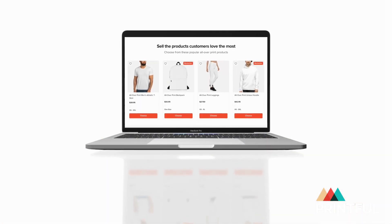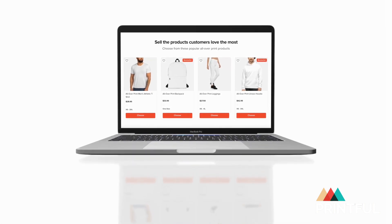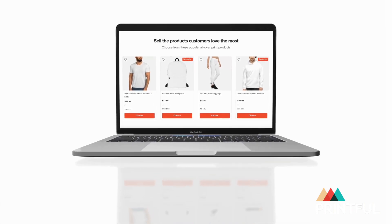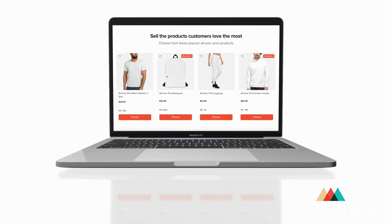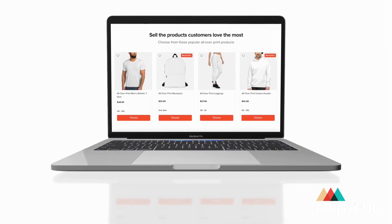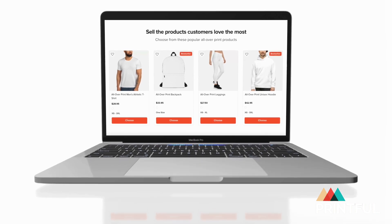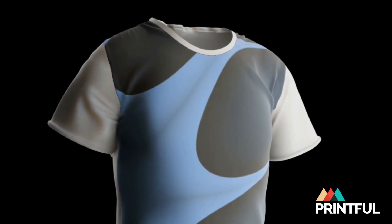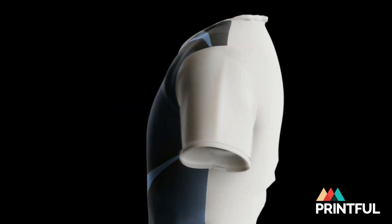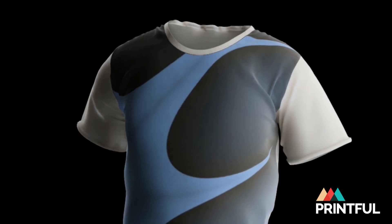Printful has a vast amount of products that you can customize, including over 70 all-over print products in over 15 categories. On Printful you can easily create all-over print t-shirts, hoodies, pillows, backpacks, leggings, and much more. Creating all-over print products allows you to cover the entire product with your custom design to create some eye-catching apparel items and accessories.